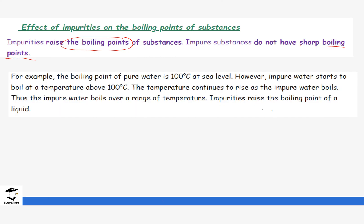For example, pure water boils at 100 degrees Celsius at sea level. However, if we were to add impurities — say, salt — the salt would increase the boiling point. The water would boil at temperatures above 100 degrees Celsius, and also over a range of temperatures. Even though the boiling point is raised above 100 degrees Celsius, it is not constant — it boils over a range of temperatures.